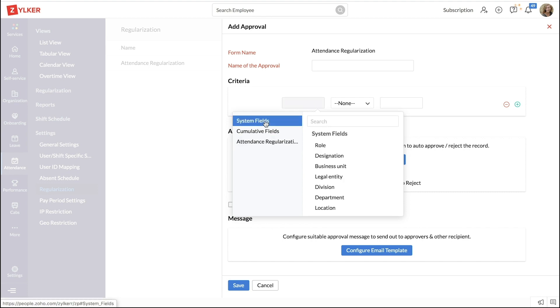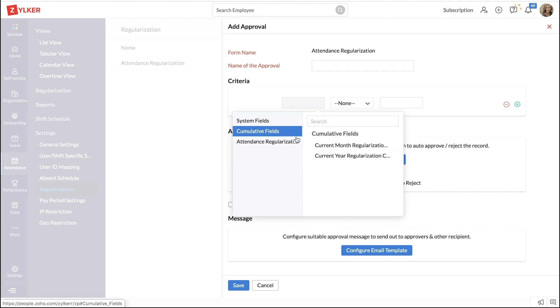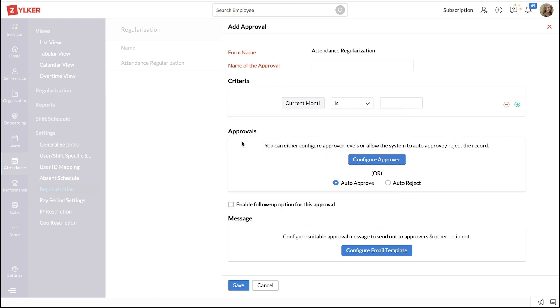You can restrict the option for a particular role, for a designation alert or other options based on the number of times an employee has regularized over the month or the year. Under approvals, you can configure the approver.